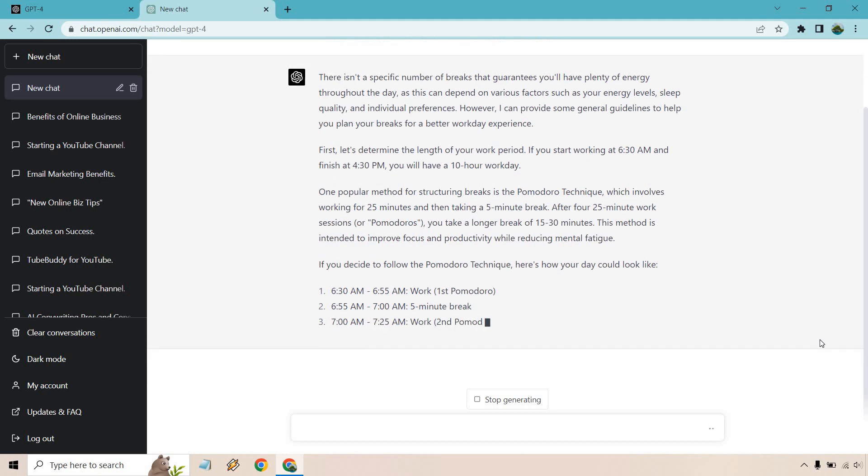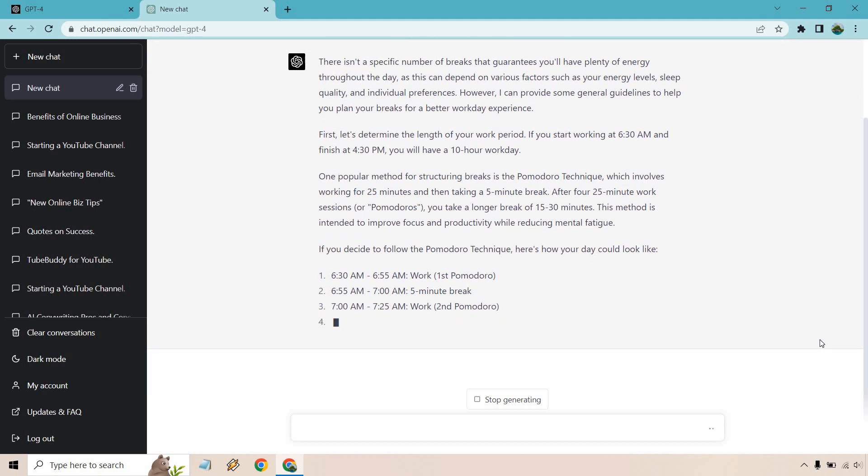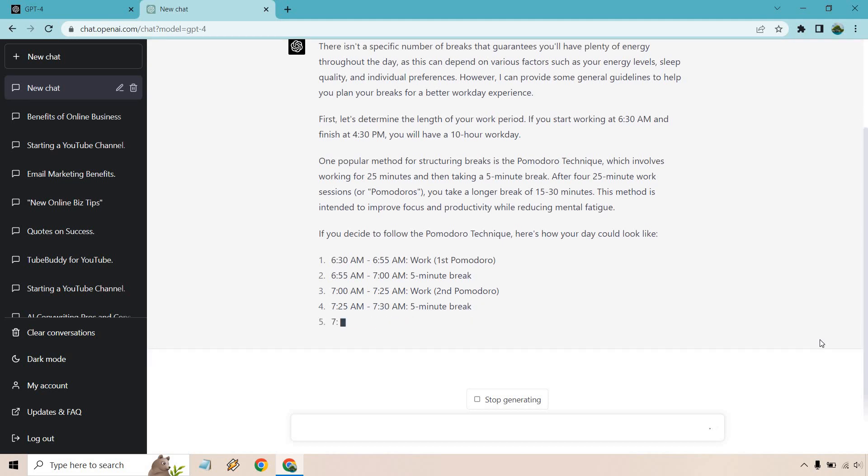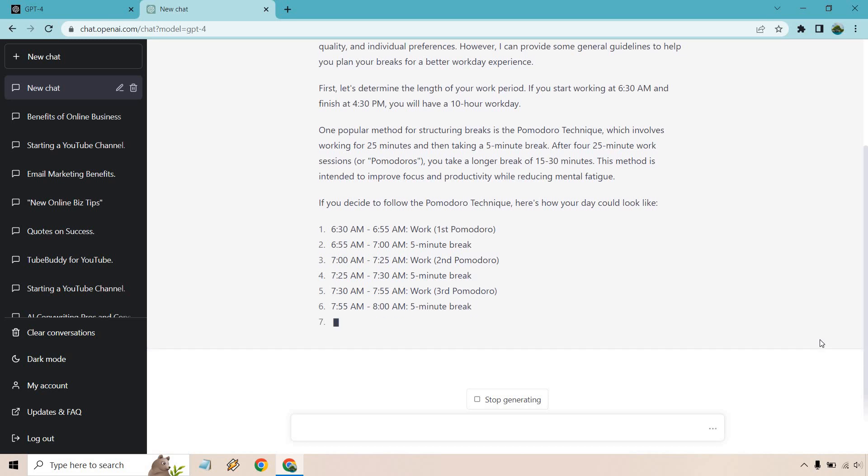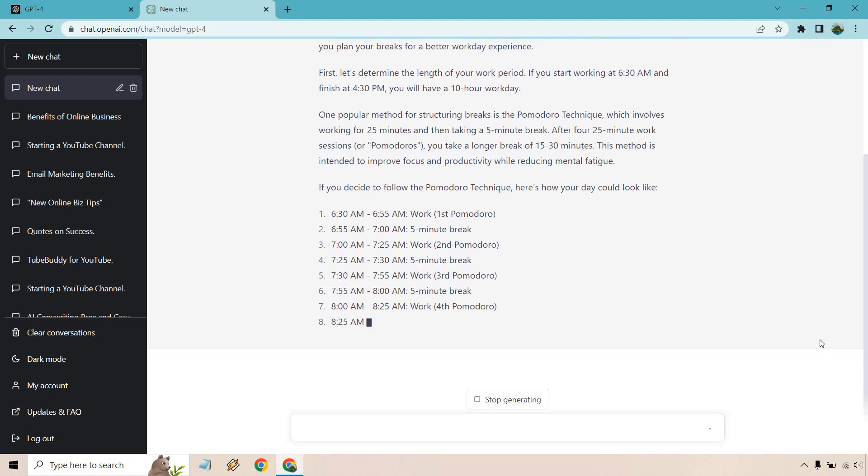One popular method for structuring breaks is the Pomodoro technique. Love that. I used to use that a lot. I haven't lately, but thank you for the reminder, which involves working for 25 minutes and then taking a five minute break. After four 25 minute work sessions or Pomodoros, you take a longer break of 15 to 30 minutes. This method is intended to improve focus and productivity while reducing mental fatigue. If you decide to follow the technique, here's how your day could look like.